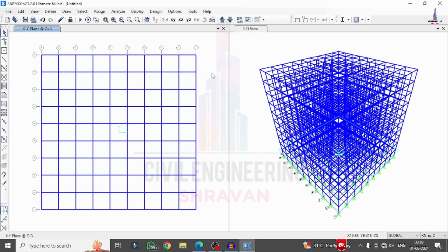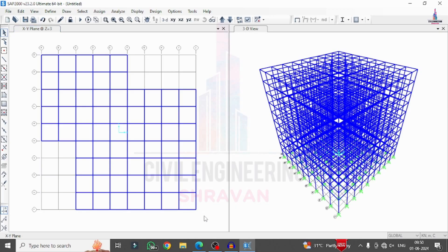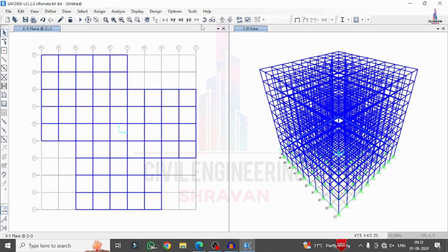Now I am deleting some beam sections and column sections in order to make this structure irregular. I am selecting beams and column sections and clicking Delete. Again in the same process I am deleting some members — click on Delete. This makes the structural model irregular. Again selecting some other members to further create irregularity — click Delete. The structure is now made irregular.